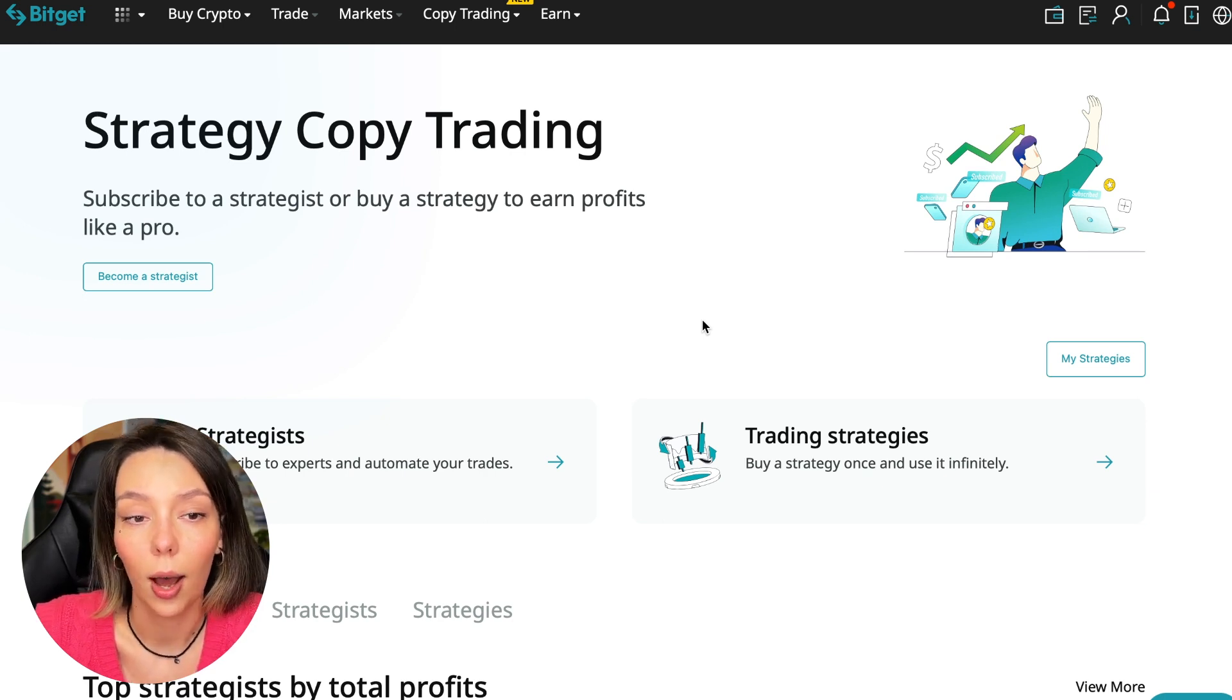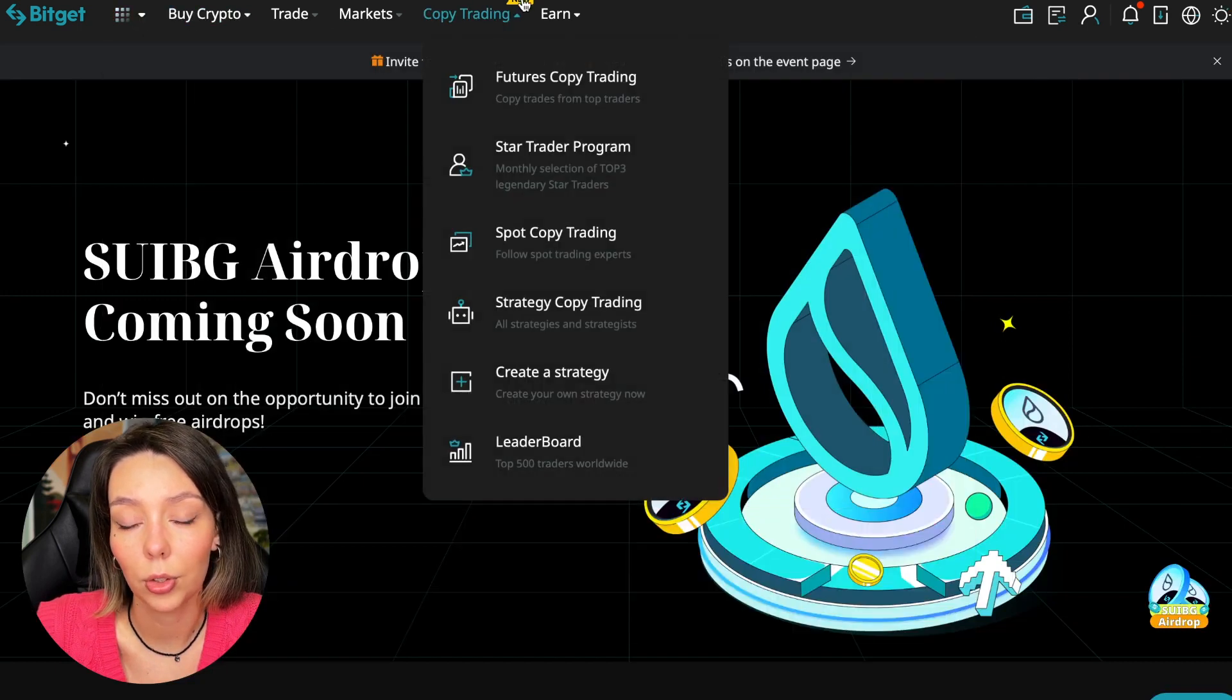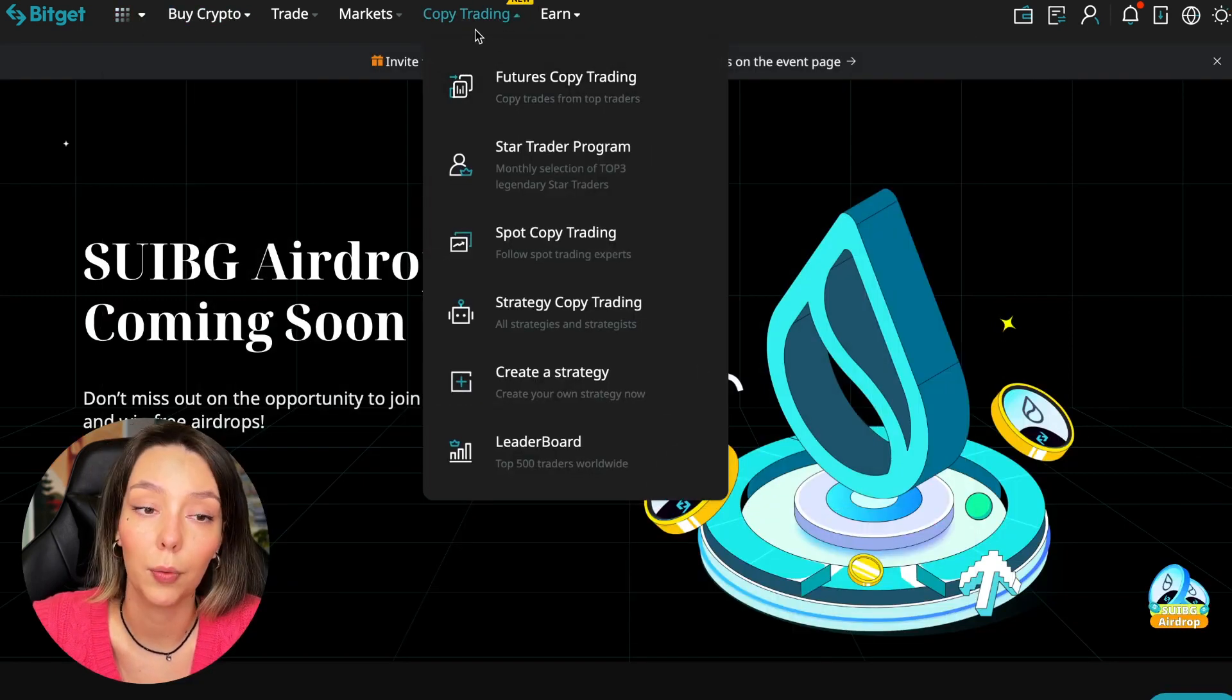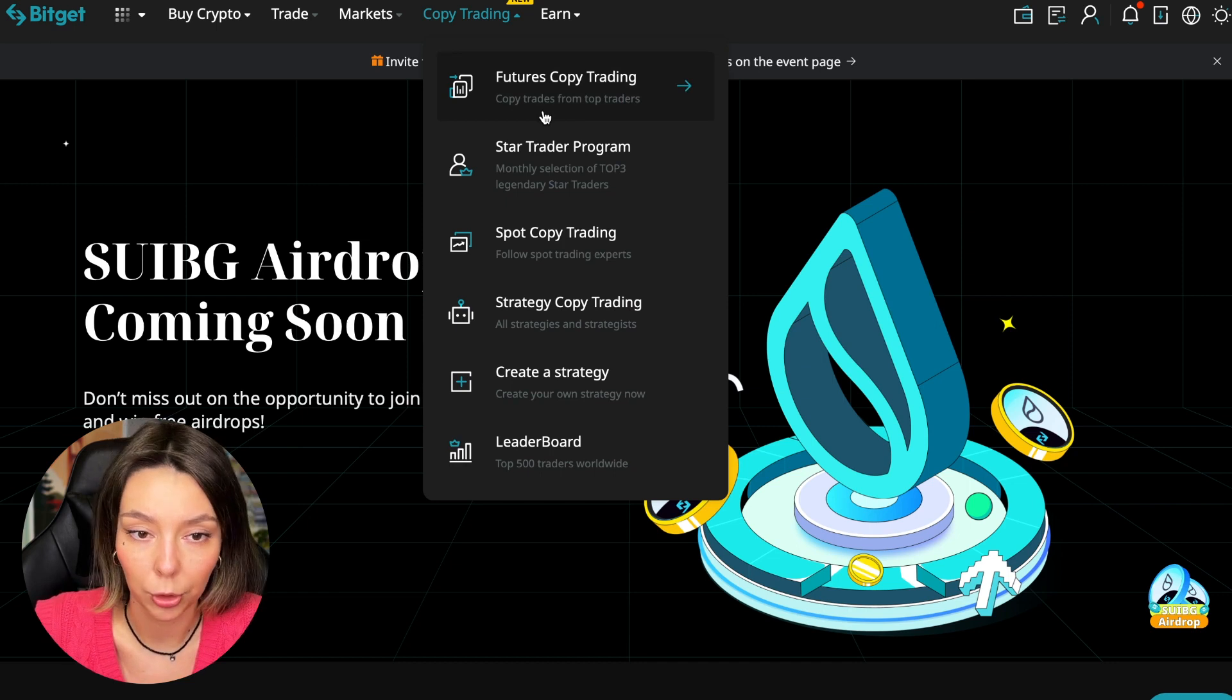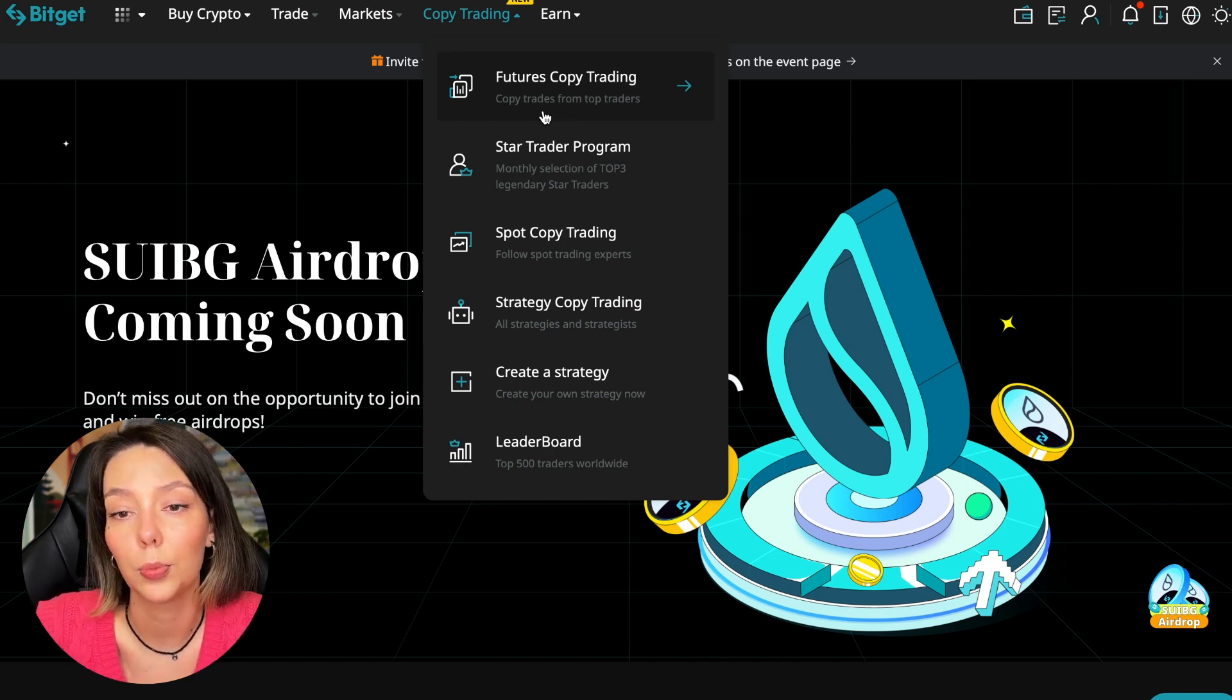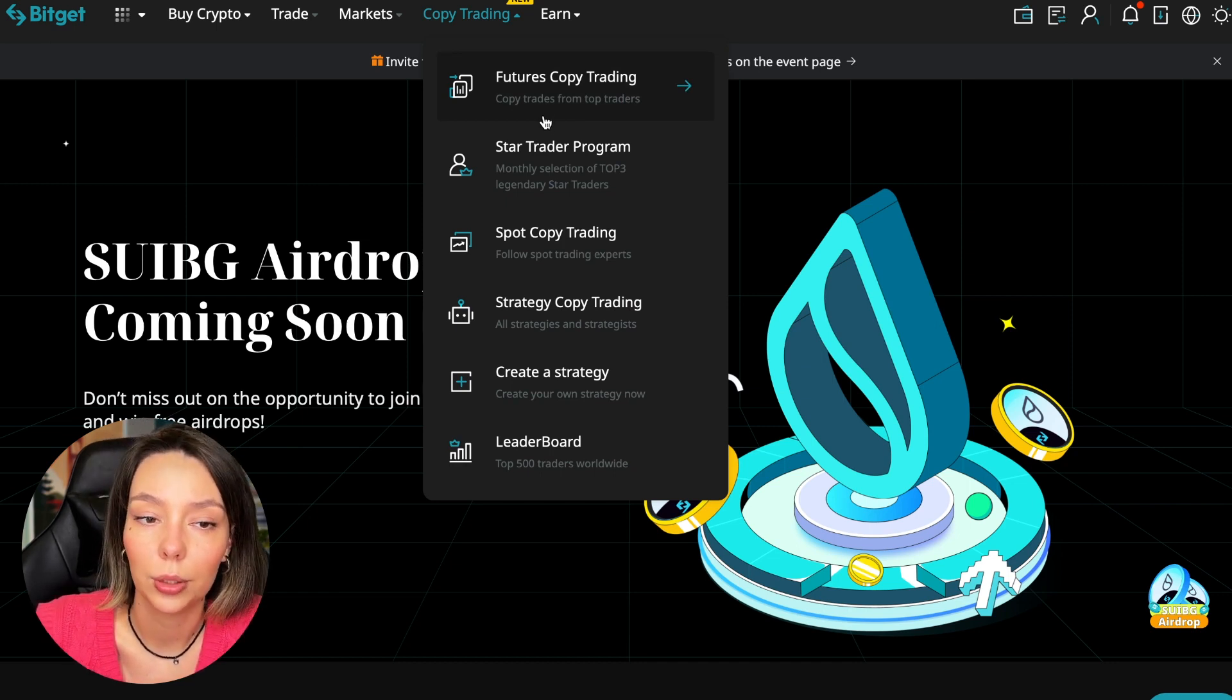So let's begin. To get into copy trading we need to go to the main Bitget page, then select Copy Trading at the very top. There's also a new mark here.